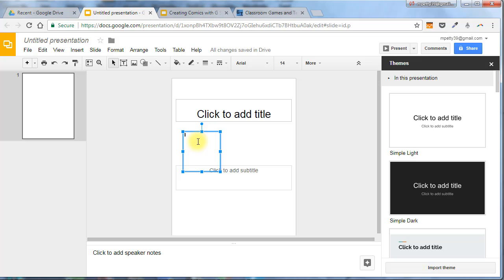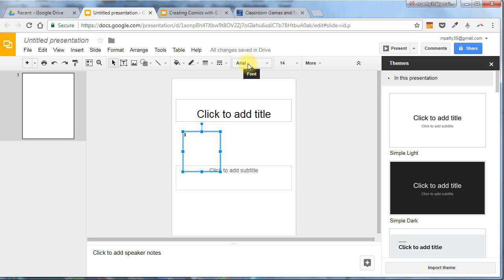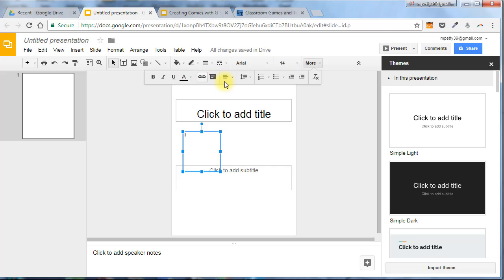As soon as I have my cursor blinking in a text box, I also have the usual tools you're used to for changing the font, the size, and various other attributes of the text.